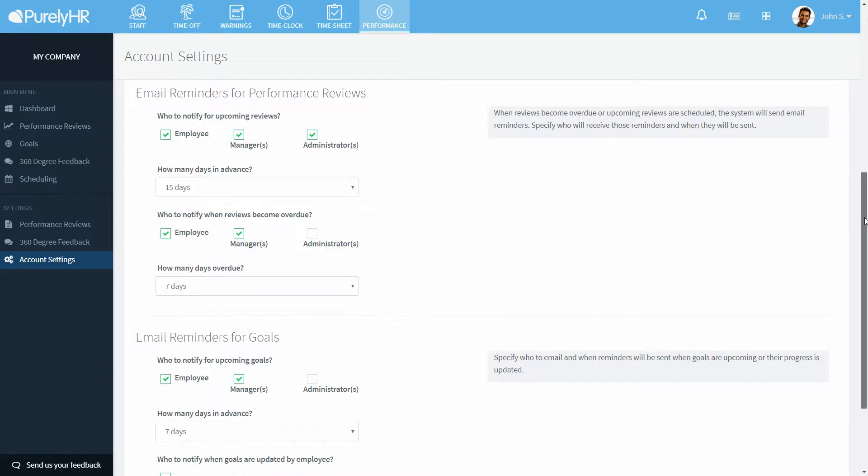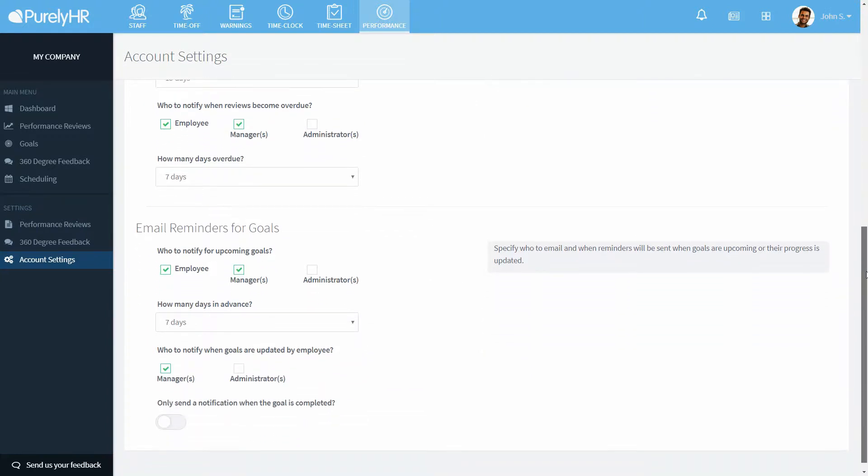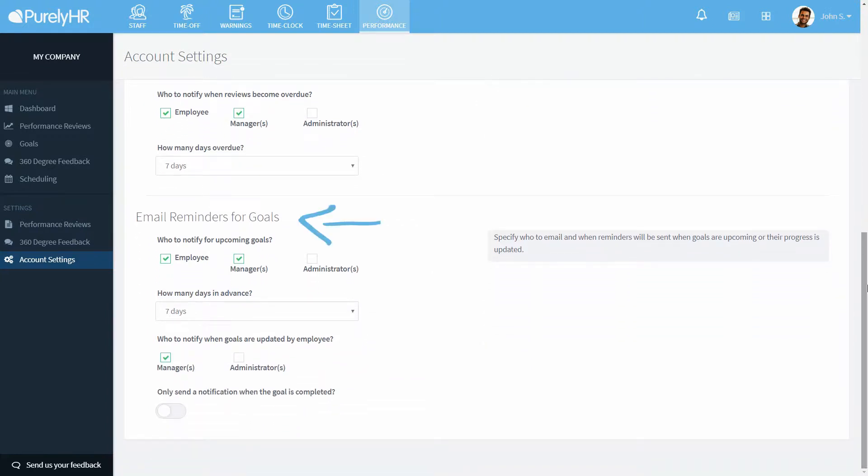You can also set email reminders for goals. You can choose who to notify when a goal is coming up and how many days, as well as who to notify when a goal is updated and if they should only be notified when the goal is complete.